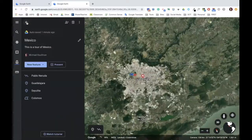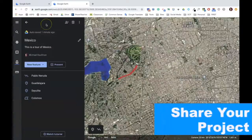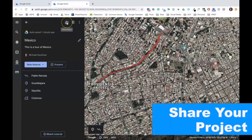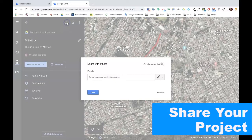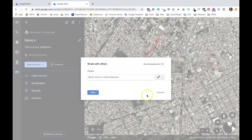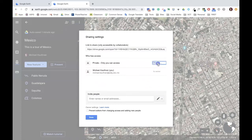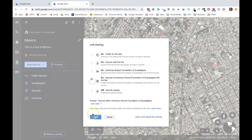Finally, like other Google products, you can share your work. To do so, click the share project icon, share it with someone specific, or click on advanced and change the settings to make it public or available to anyone with a link. After you make a change, remember to hit save.